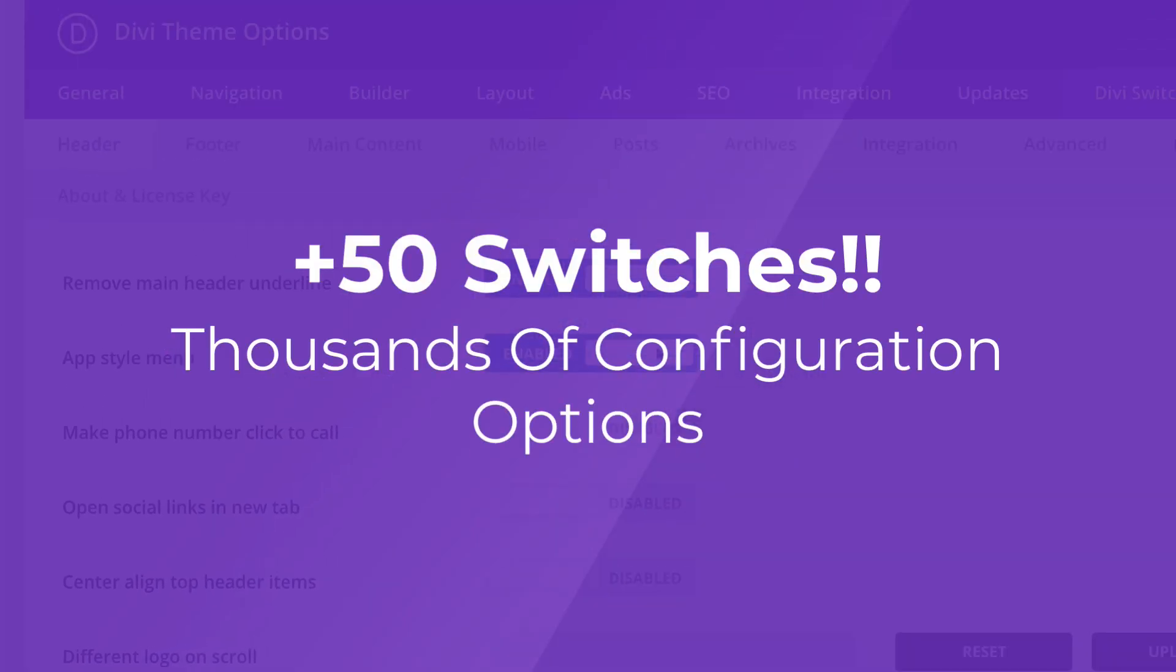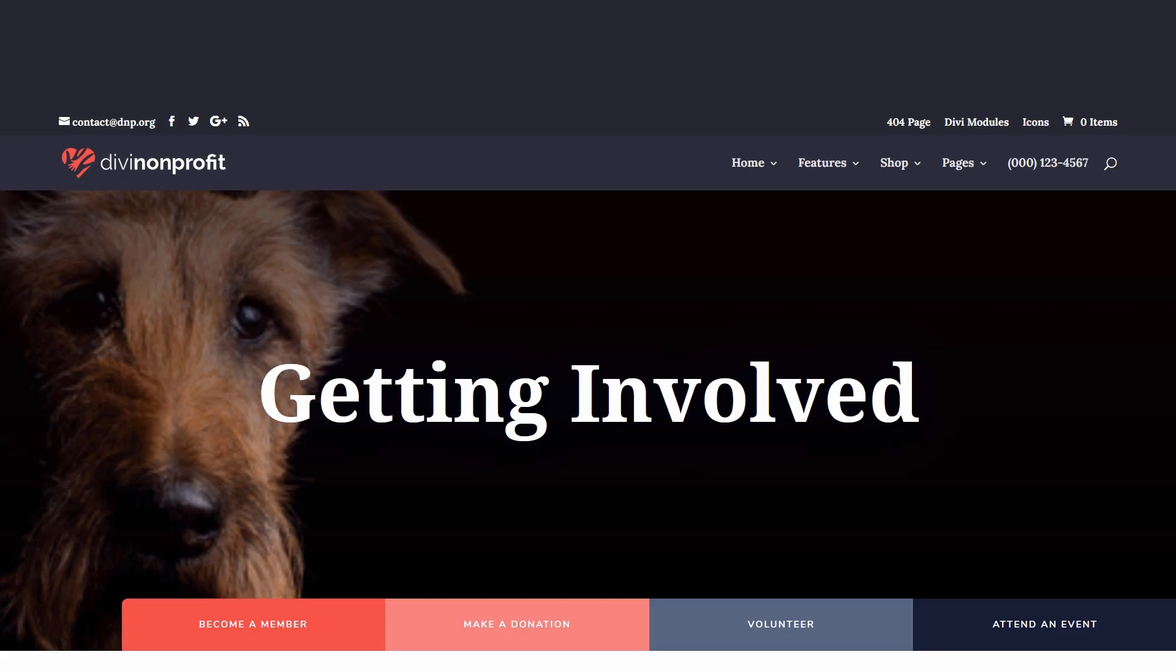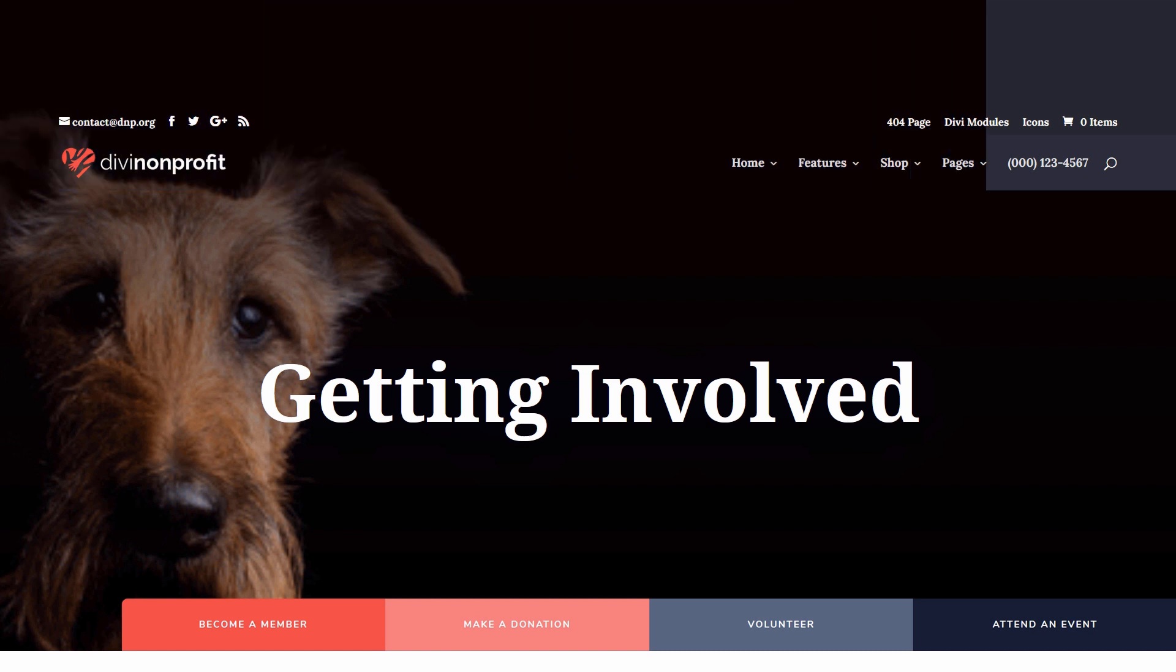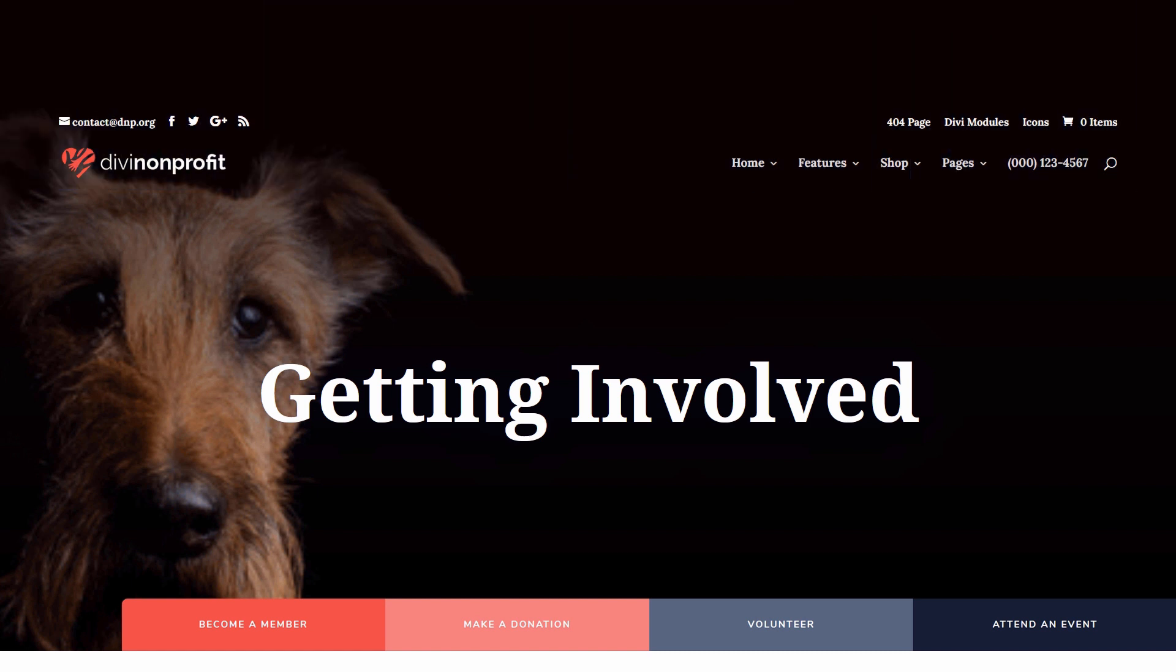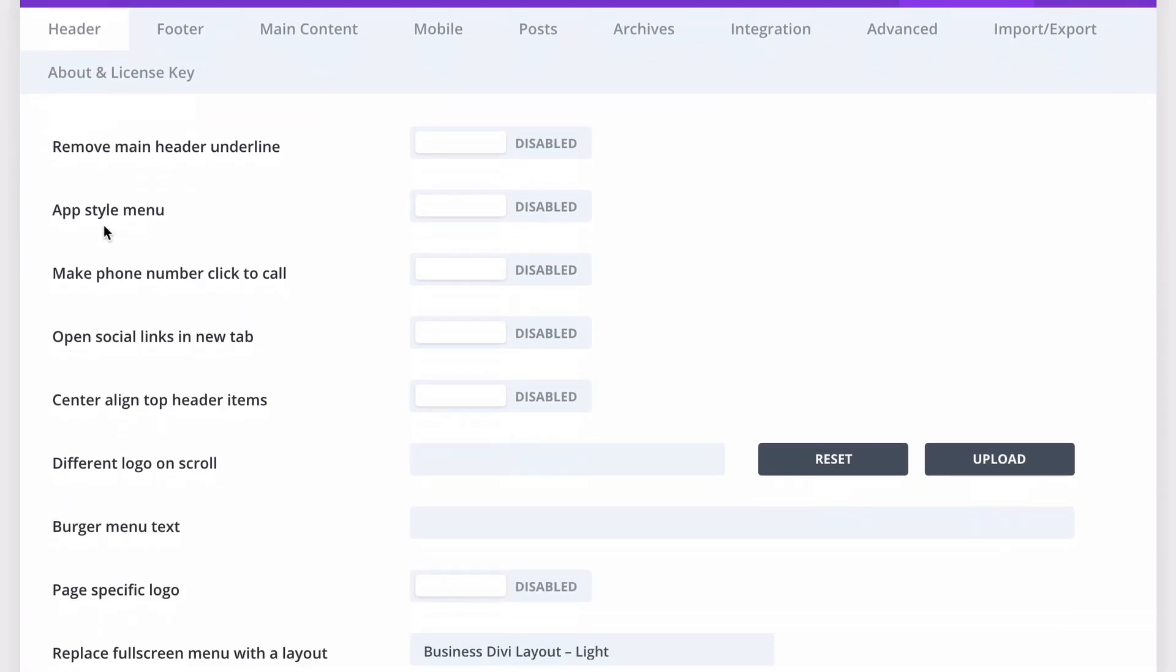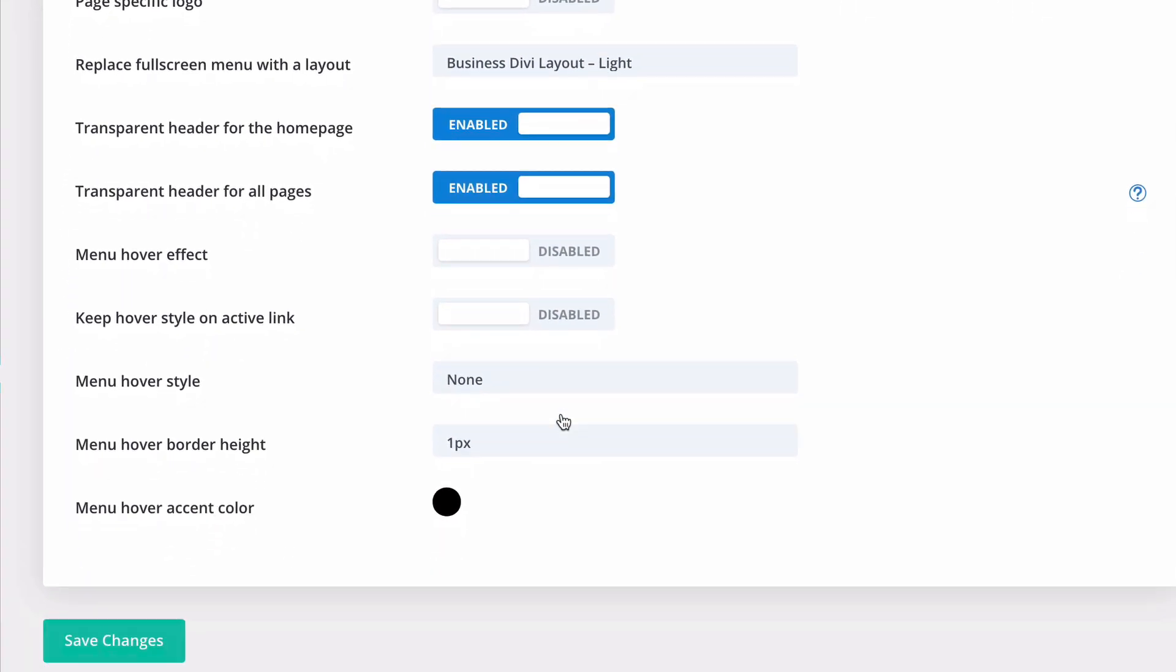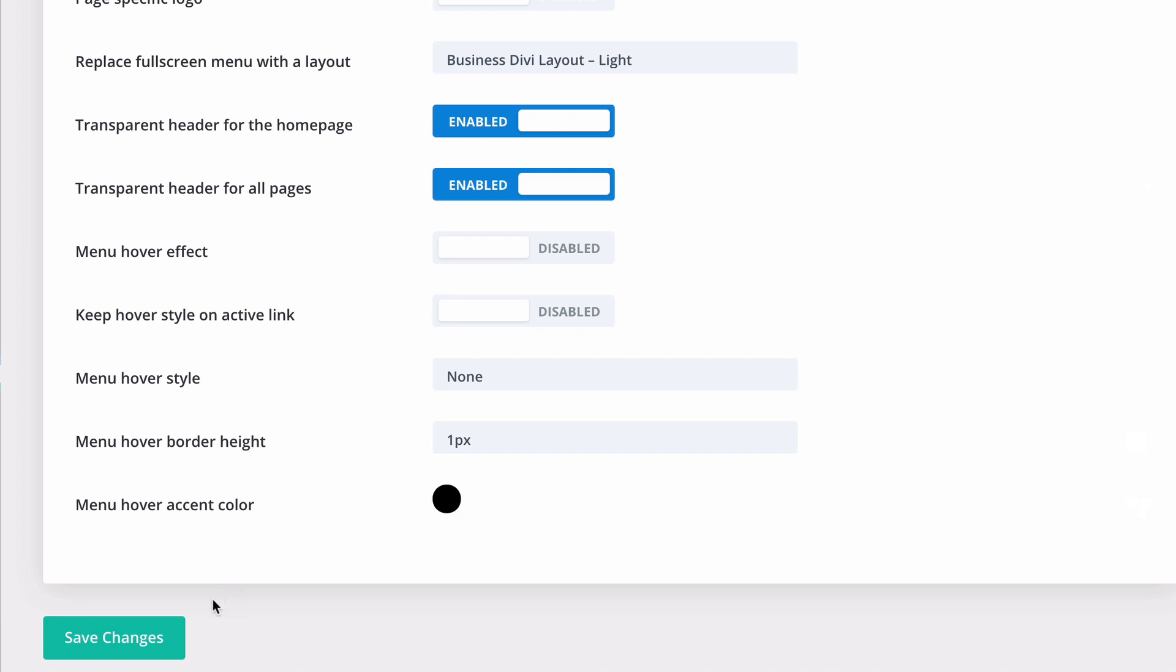Today I'm excited to announce that we've added a number of brand new time-saving switches into the mix. The first new switch lets you set transparency for your header. Typically, setting transparency for your header would mean fiddling around in the theme customizer. But with DiviSwitch, two new switches will help you set this up in seconds. You can choose between setting transparency for the home page alone, other pages, or both.